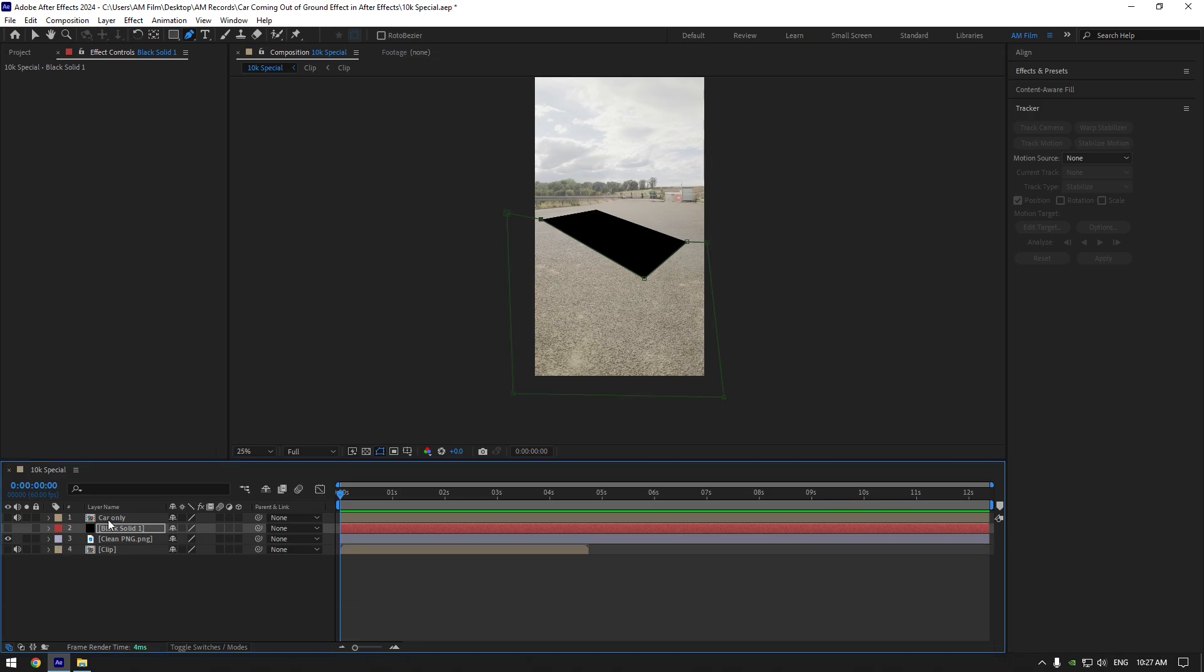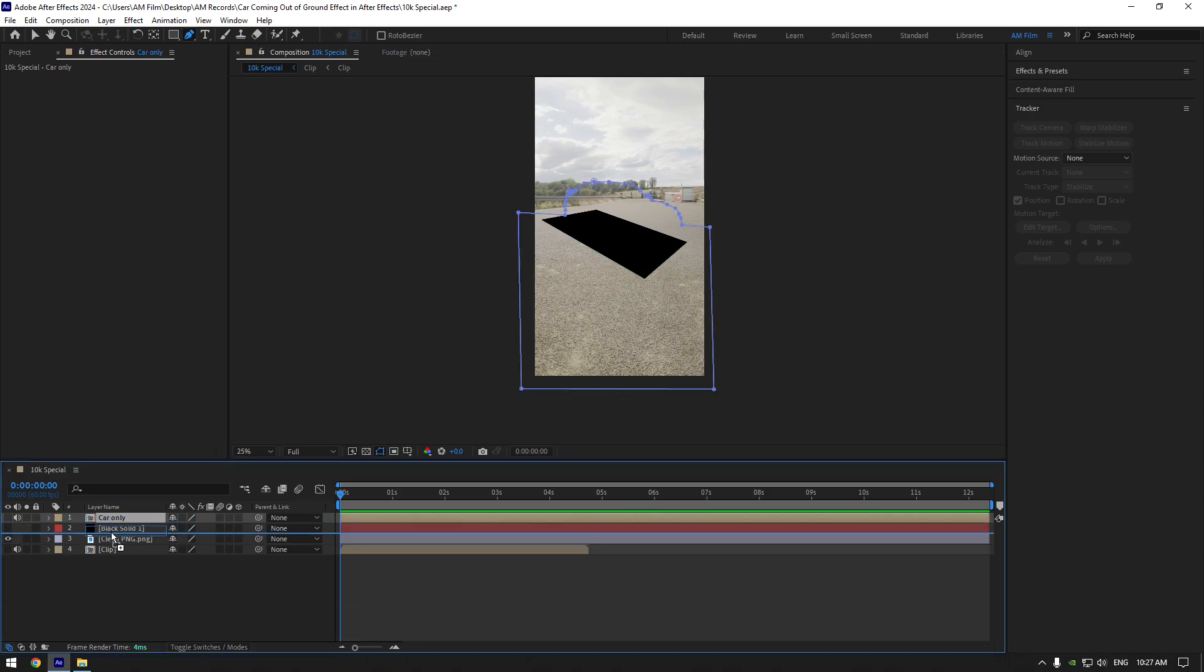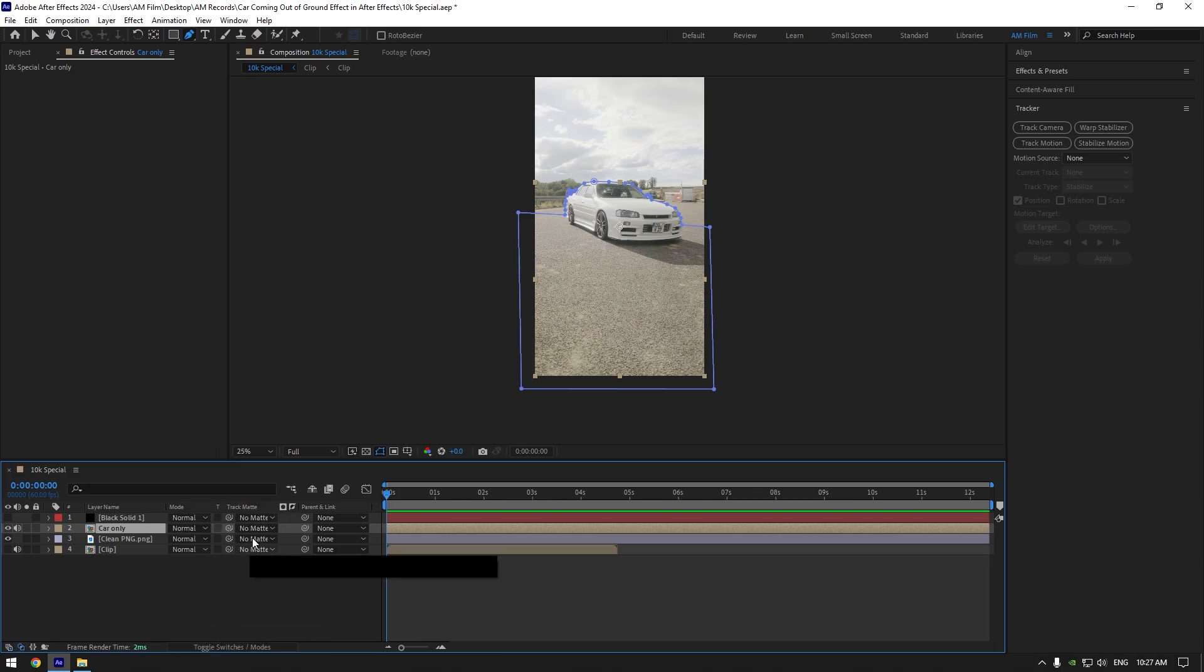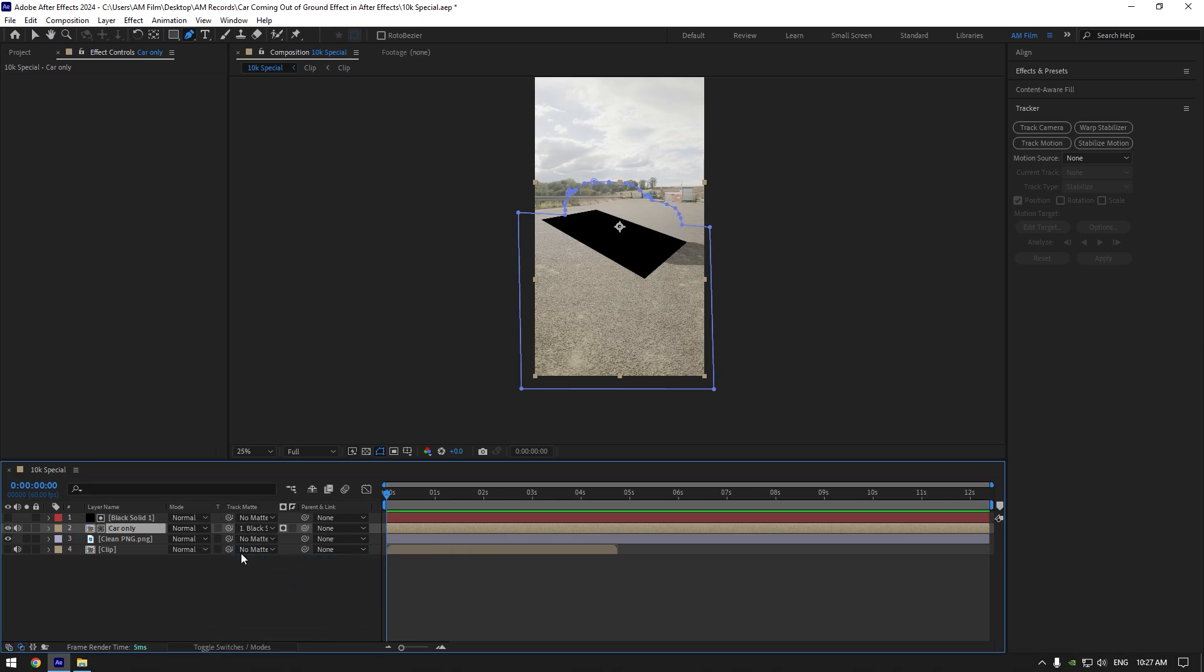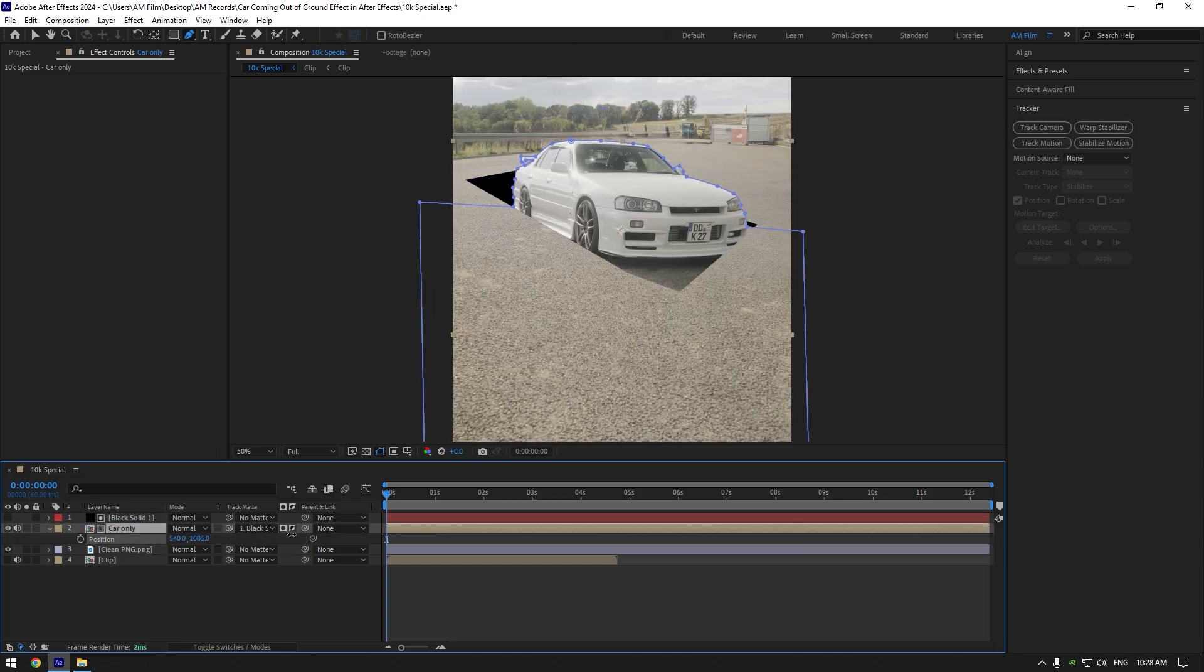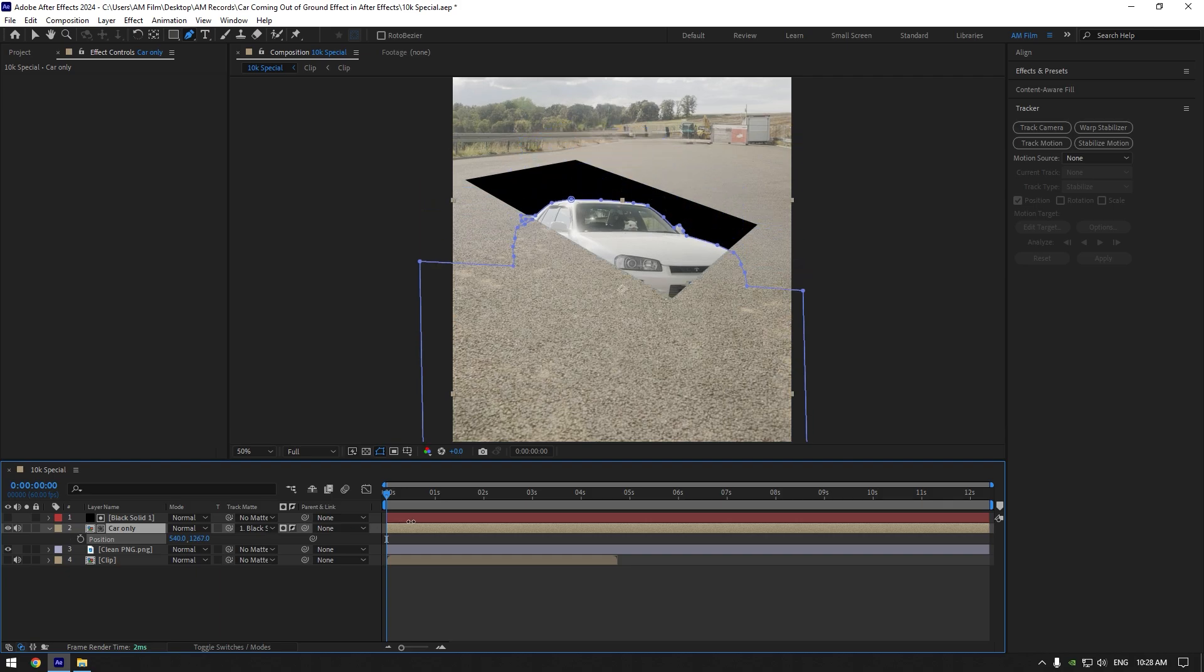Now move car only layer below solid and toggle it on. Then click on toggle switches slash modes and change car only layer's track matte to the solid. Click on invert icon here to make the car visible. If you change the position of car only layer, you will see the effect is almost done.